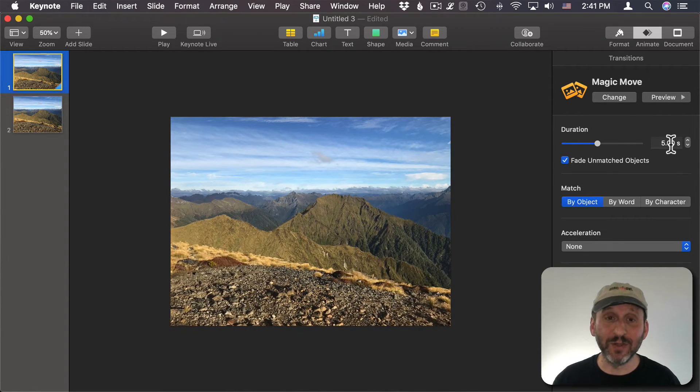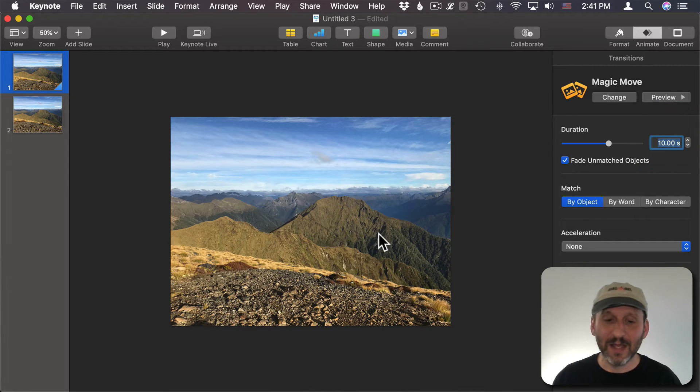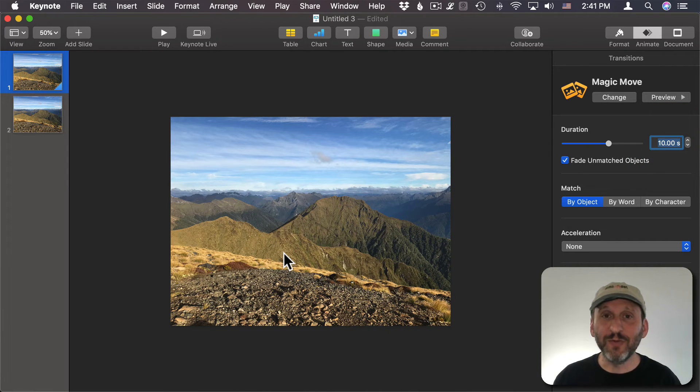All I want to do is I want to make it even longer. Five seconds is still too fast. The movement should be really subtle and slow.